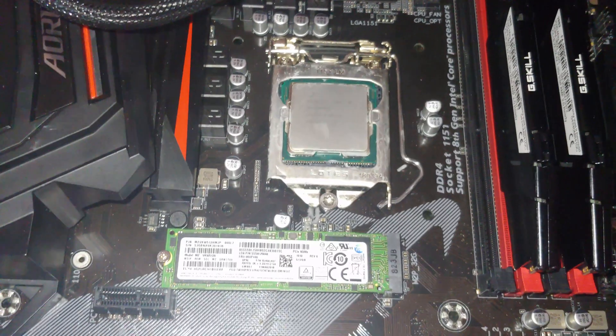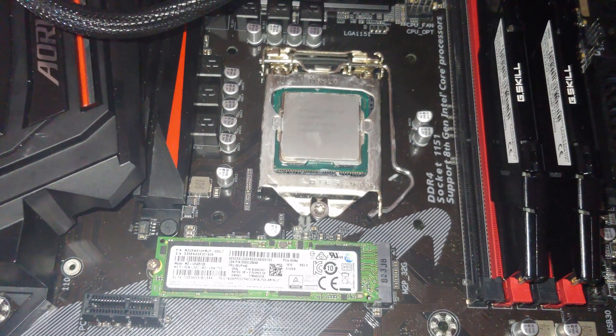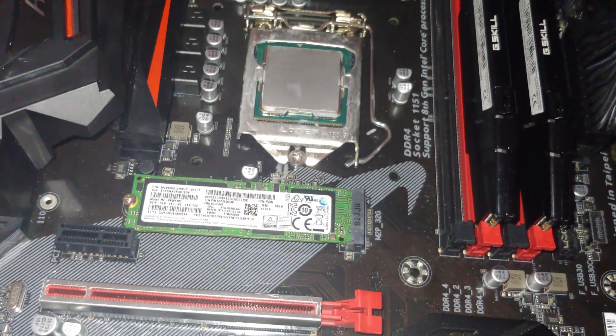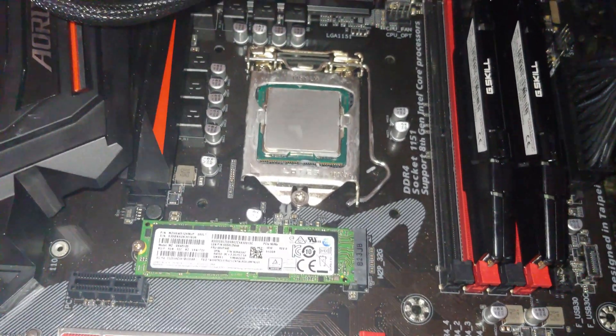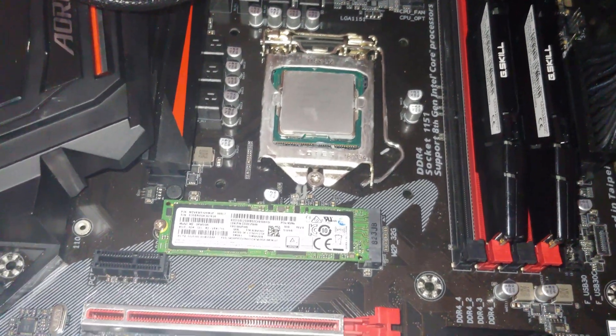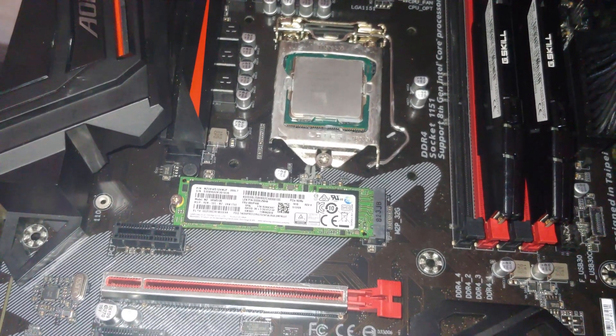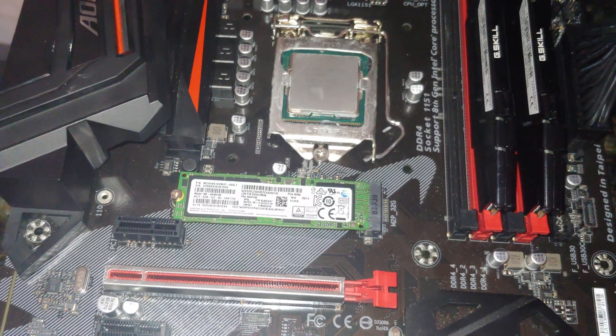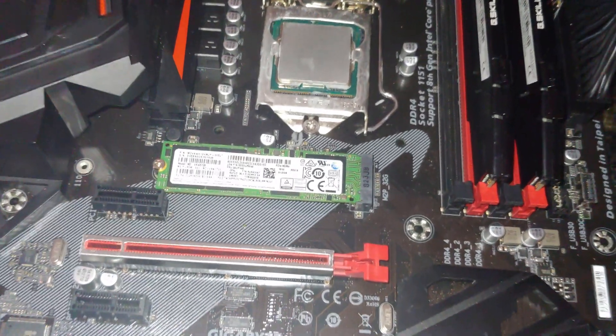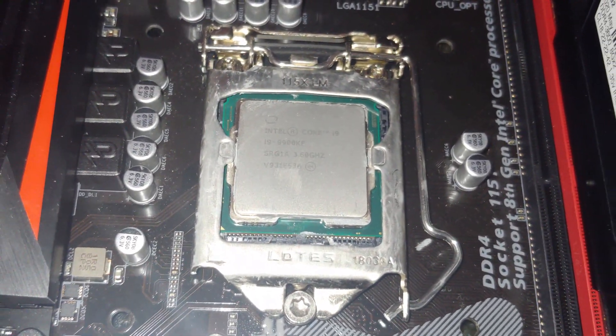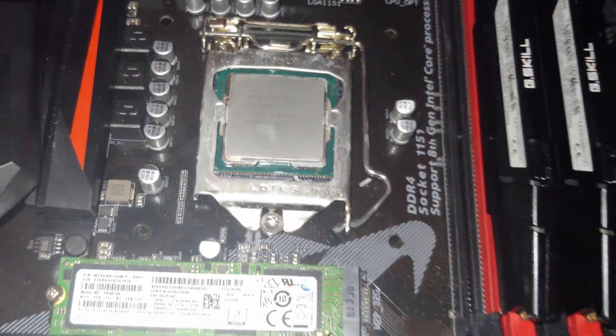Alright folks, we're going to install the ID cooling CPU cooler on this ASUS Z370 Gaming 3 motherboard. It has an i9-9900KF in it.